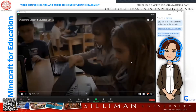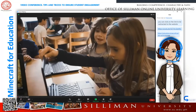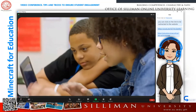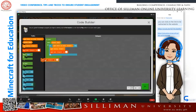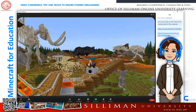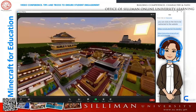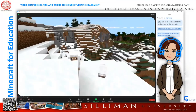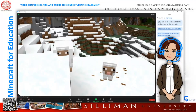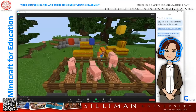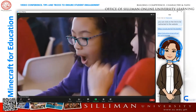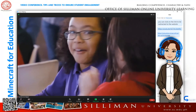We are born learners. We crave new challenges and new adventures. Our creativity is limitless. And when we learn through play, amazing, often unexpected things happen.